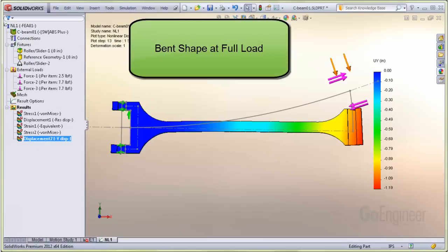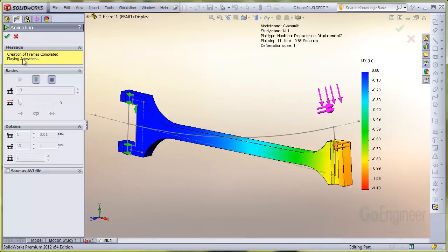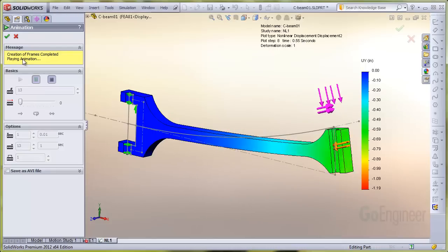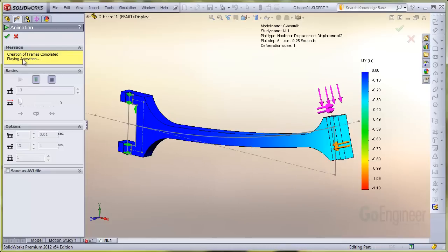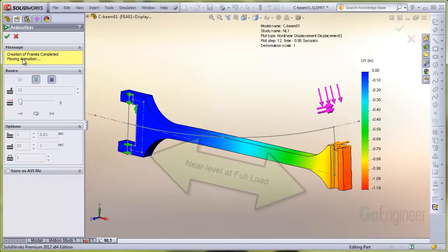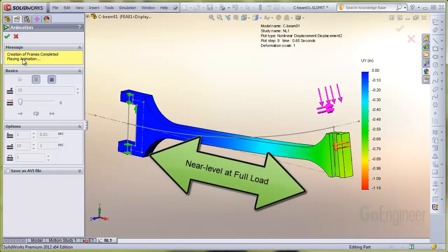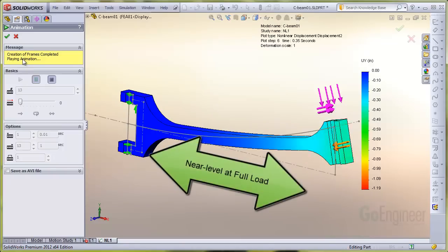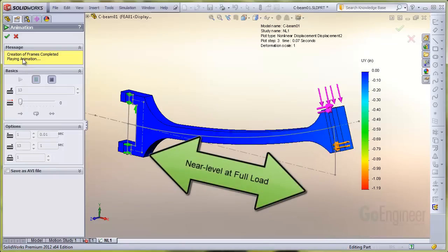This animation shows the cambered beam under the same loads as before, but now you can see the full load causes the beam to bend to a near level condition.